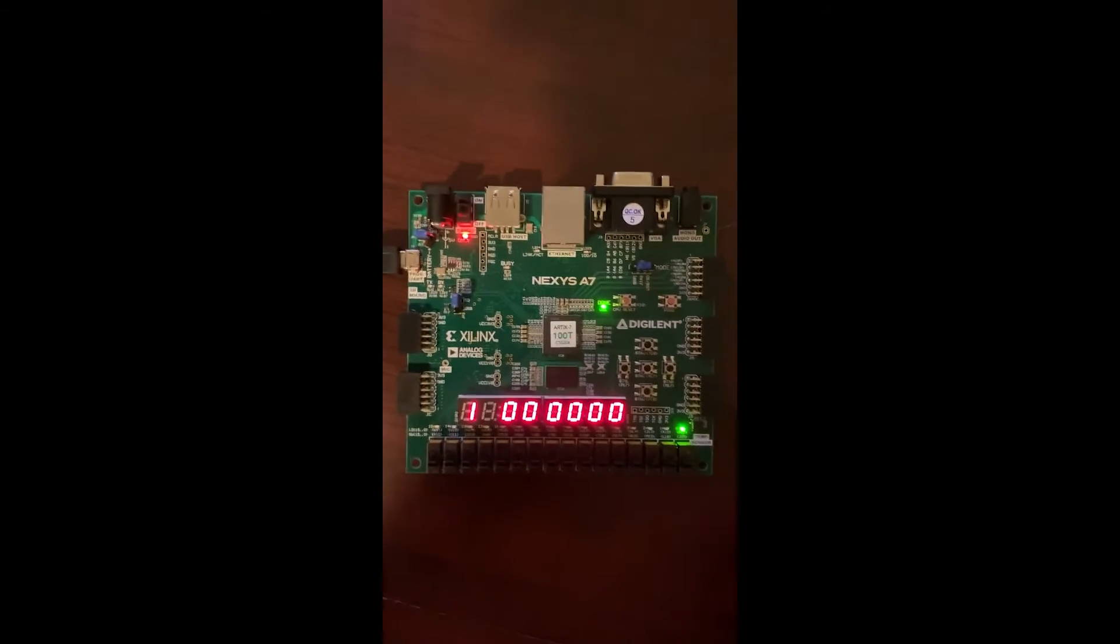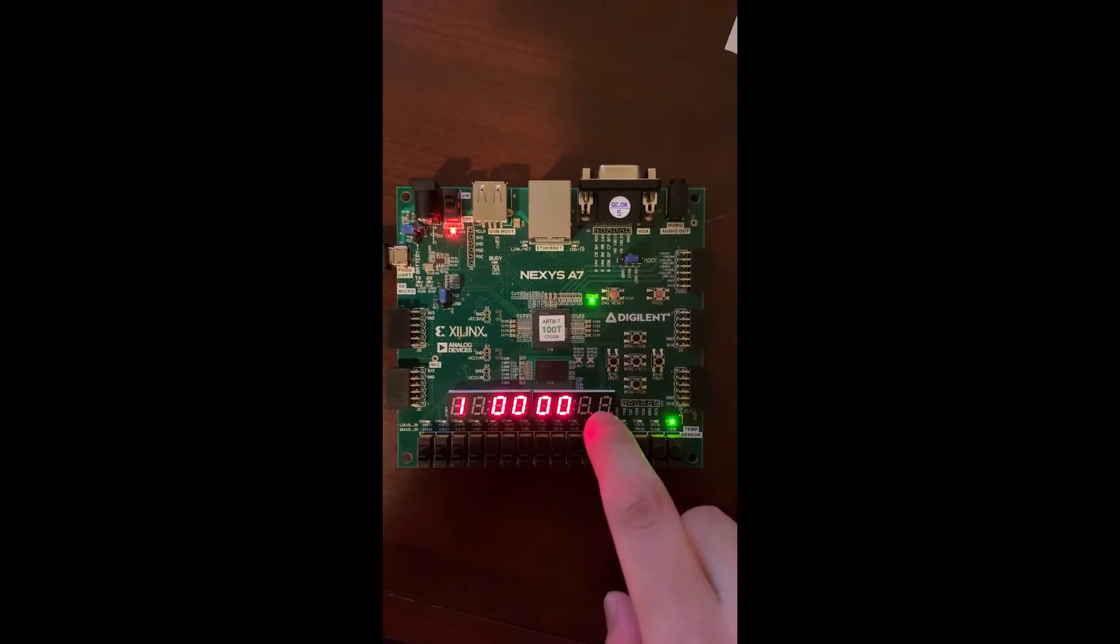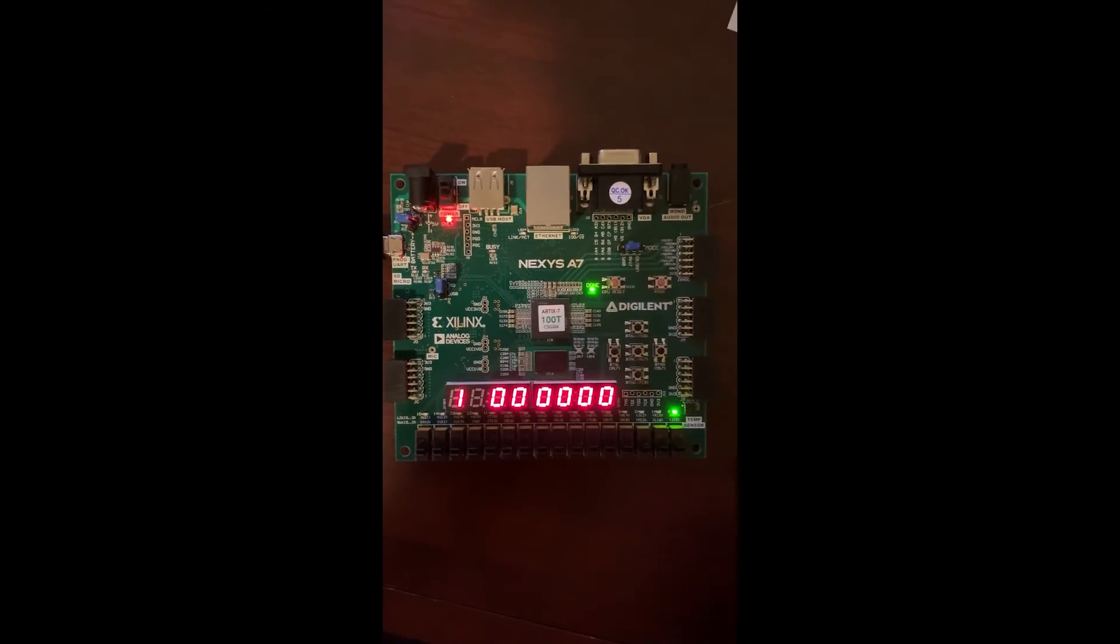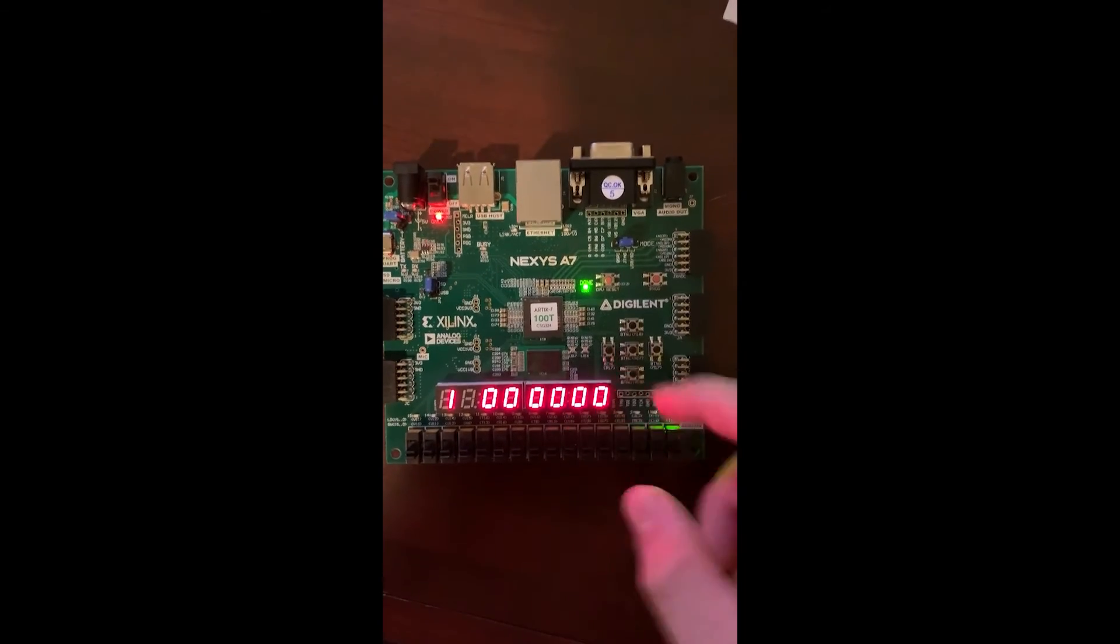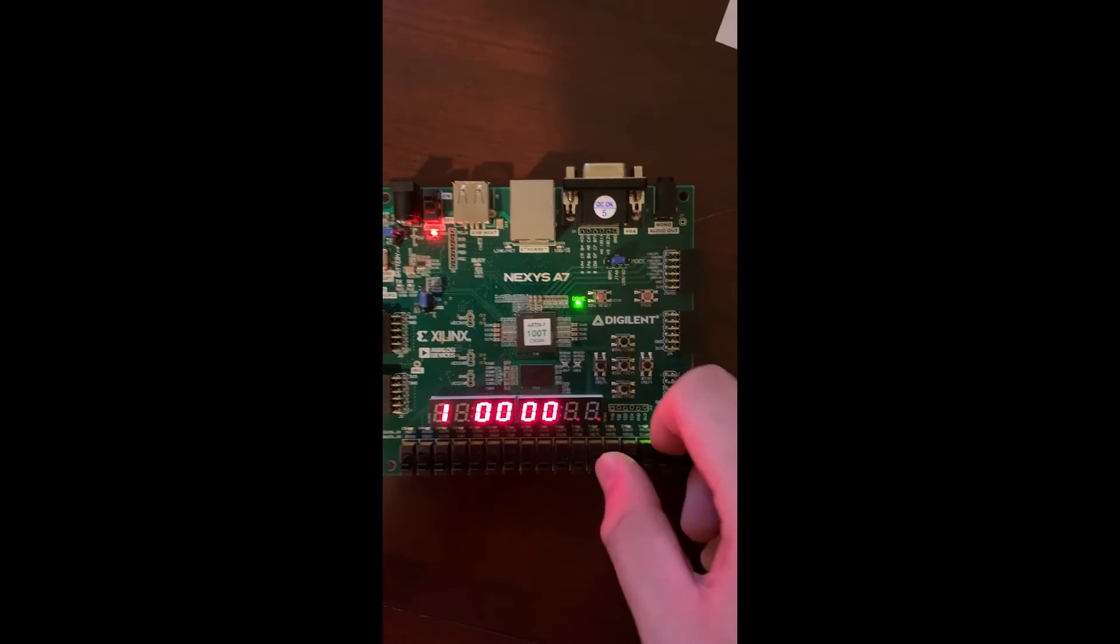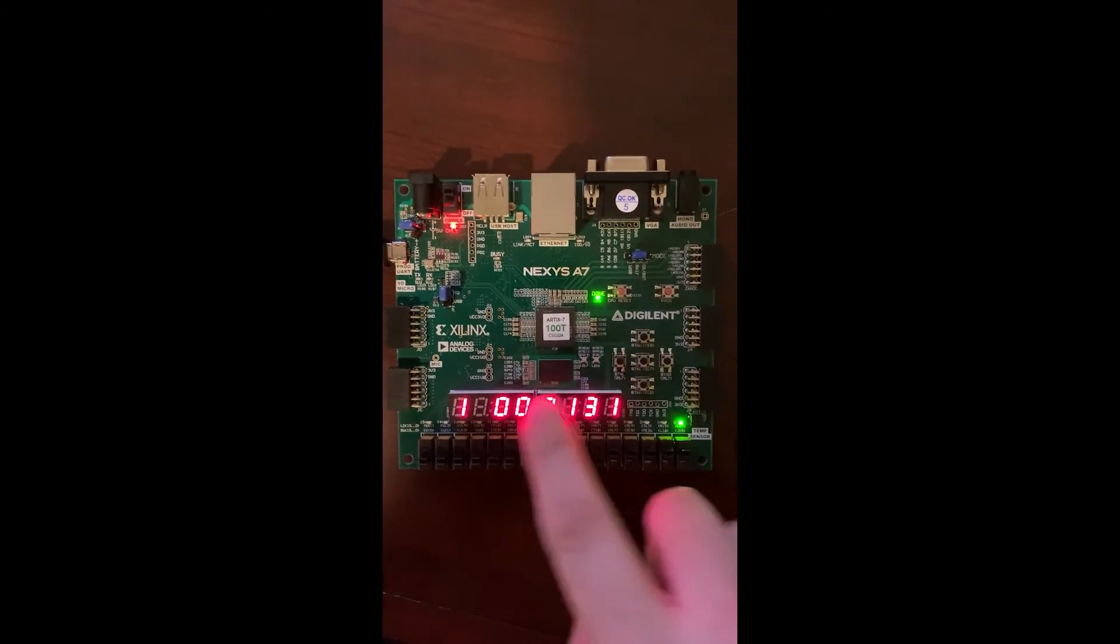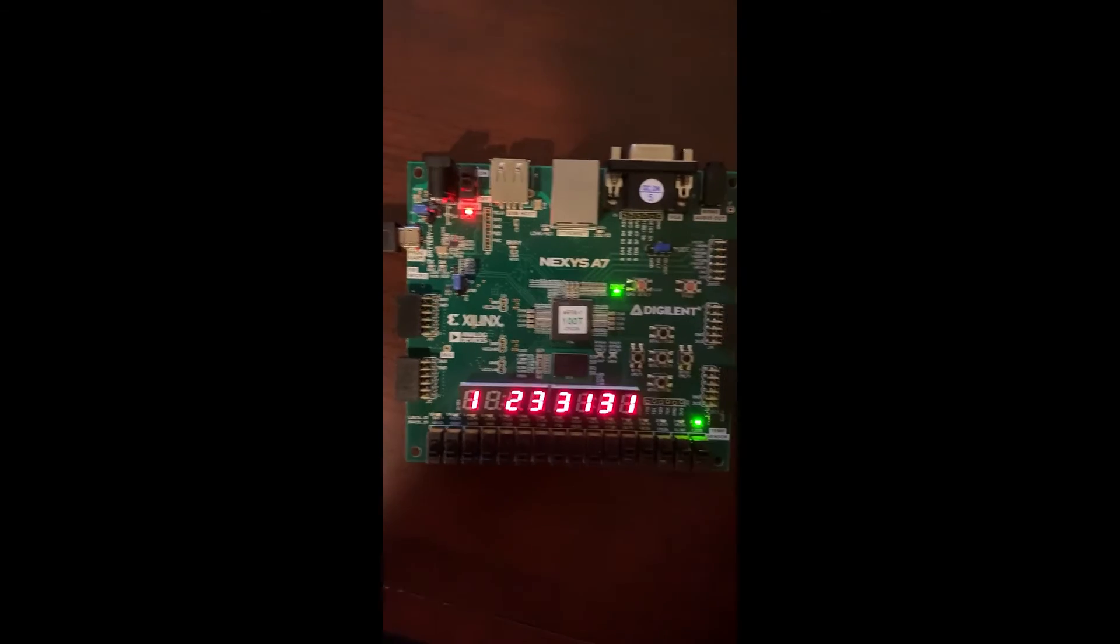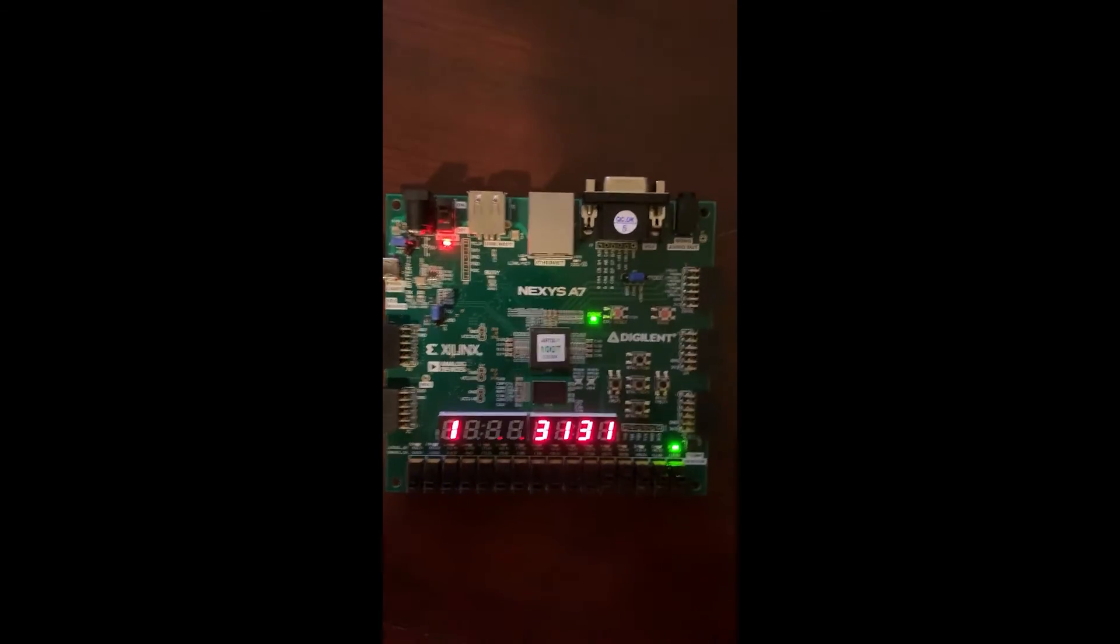And as you use the buttons to traverse between hours, minutes, and seconds, the corresponding part of the clock will flash at the same time. So the user can clearly know, right now, the switches I flip will control seconds. And if I click the left button, right now I'm controlling minutes, and I'm controlling hours. So it's very easy to set the time.